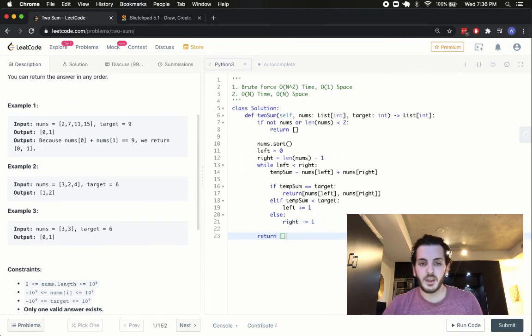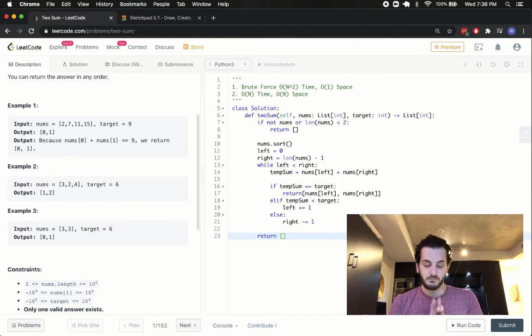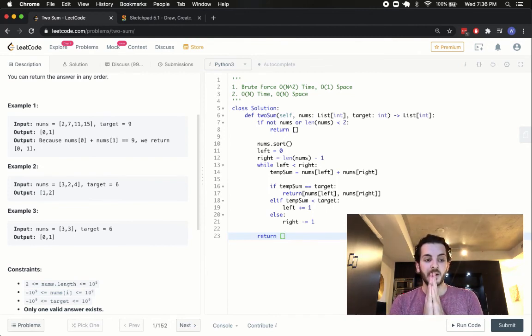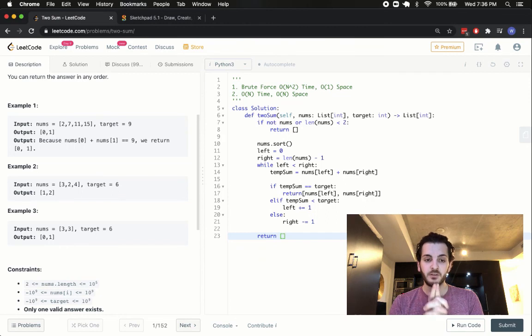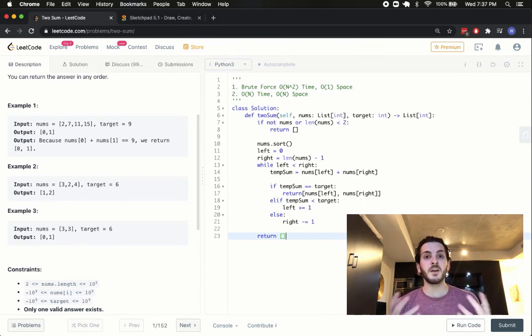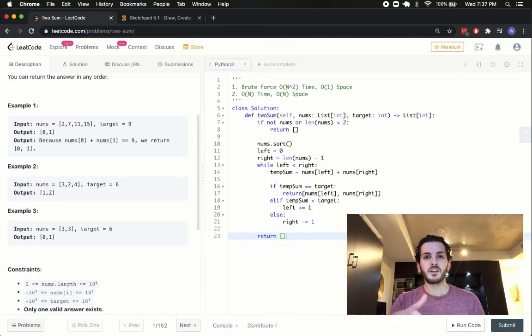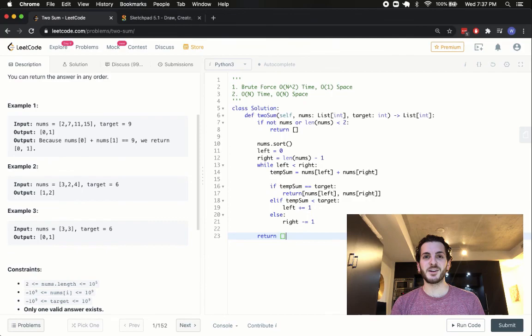If none of this works, we can return an empty array. Again, I won't run this one because I know it wasn't part of the problem specifically, but I do want to reiterate, this is going to be an important solution. We're going to use it in the future. So, I hope you guys enjoyed. If any of it doesn't make sense, you have any other questions or maybe other questions that you want me to solve, leave it in the comments down below. I'm happy to address them as soon as possible. See ya.